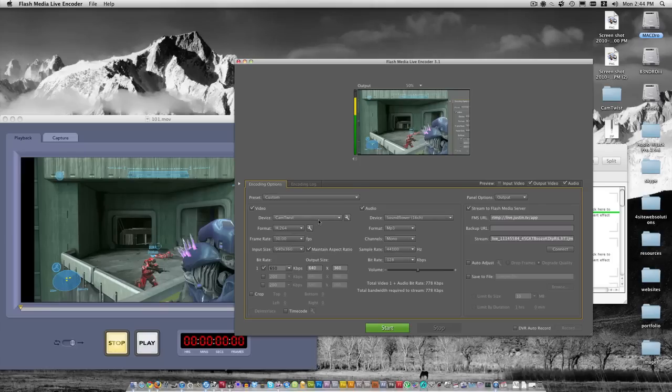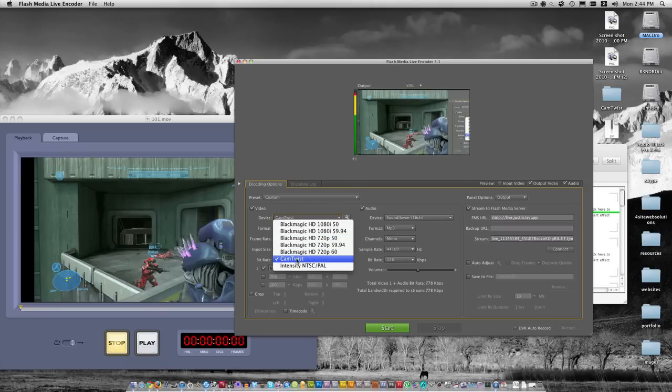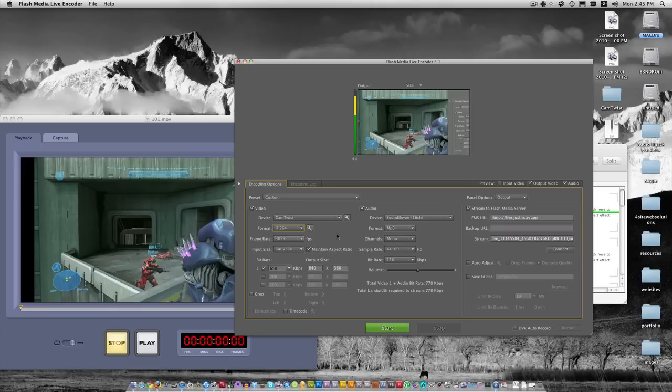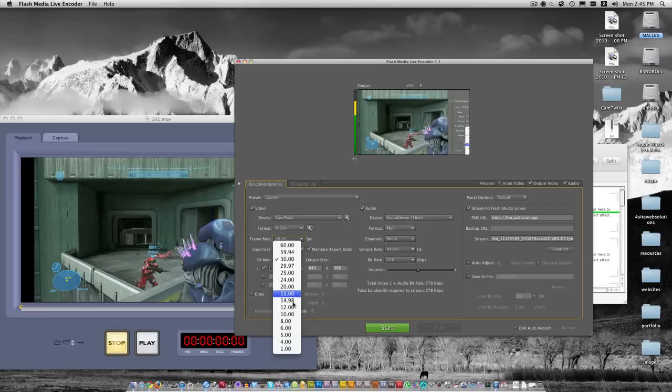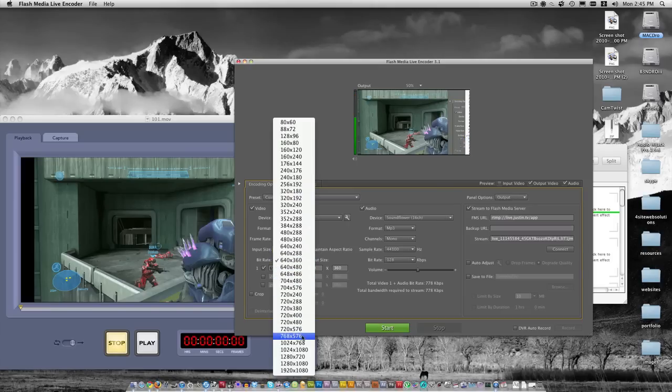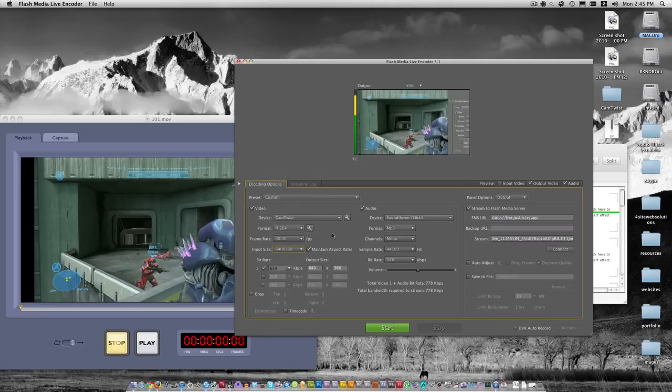The first thing you want to do is go to Device. For my device, it's CamTwist. For you PC guys, it will be VHScreenCap. I use the H.264 format. You can use VP6. Once you have all the stuff set up, you can mess around with the settings and figure out what works for you. Frame rate is 30. You can bump that down or up depending on how good your computer is or if it's lagging. The input size I have is 640 by 360, which is exactly half of 1280 by 720. The reason for that is because I don't need to stream in HD and it seems to be a little bit less laggy when I have it at 640 by 360.